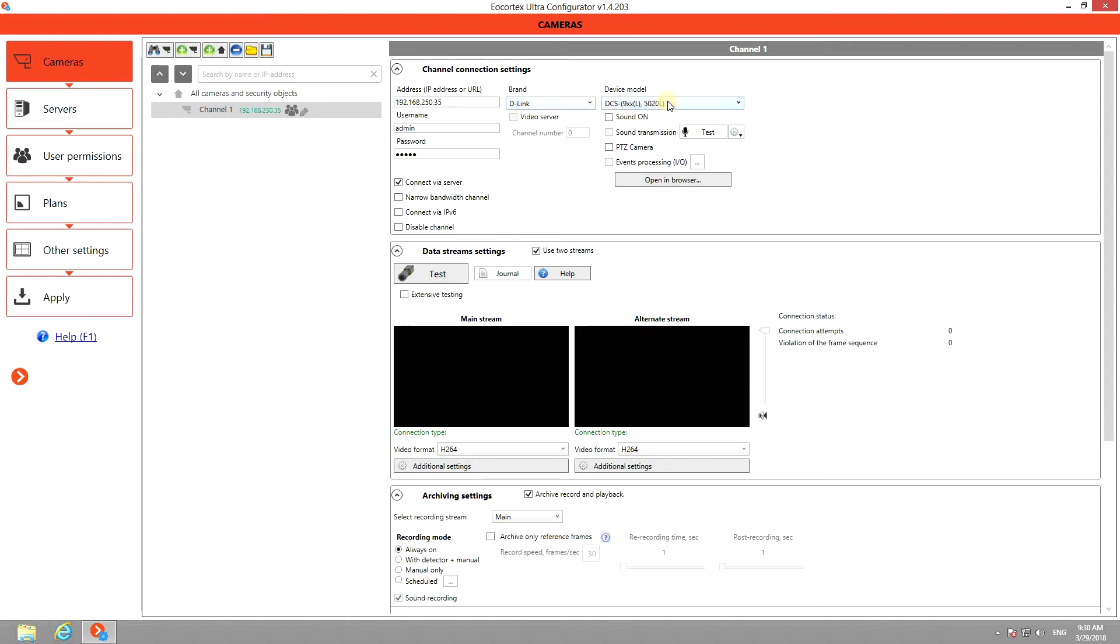Now enter the username and password to access the camera. If you have the license and your device supports a microphone, you can turn on sound recording as well. Then you should set up the streams.